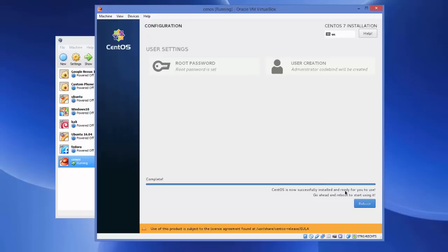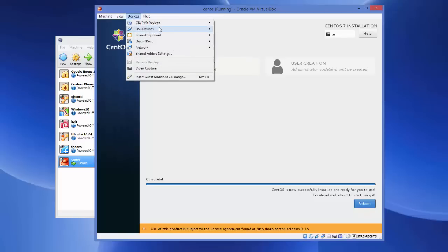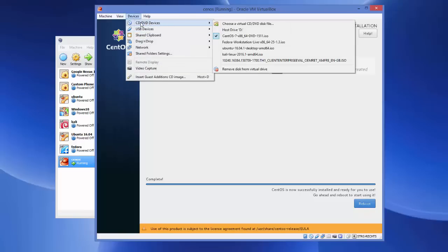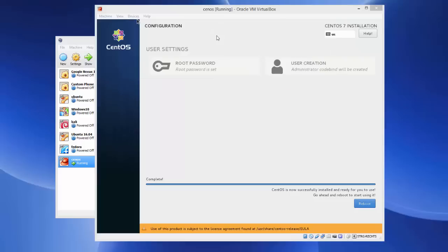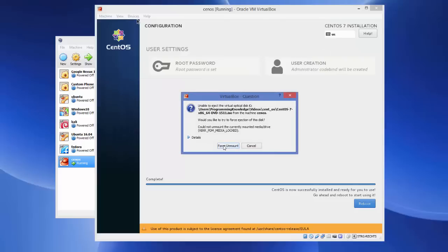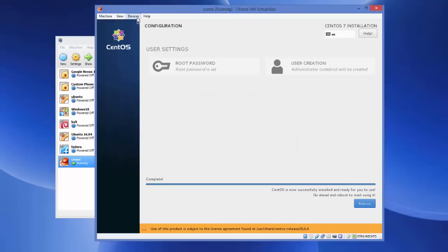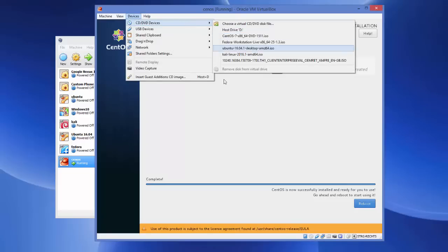Before clicking the Reboot button, go to Devices on your VirtualBox menu, then go to CD/DVD Devices and uncheck the option that says 'CentOS 7.iso'. This will give you a pop-up — just say Force Unmount. Once this option is unchecked, you can click Reboot.